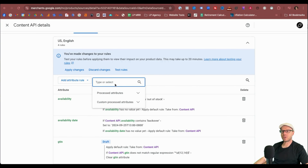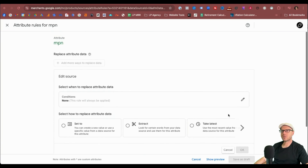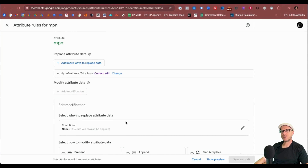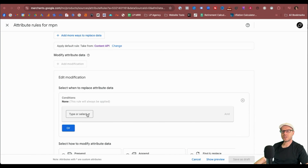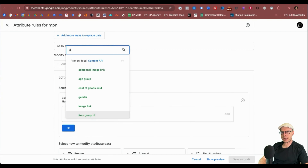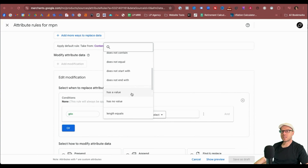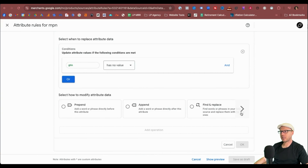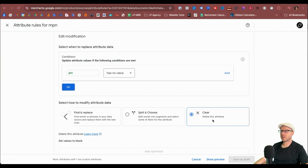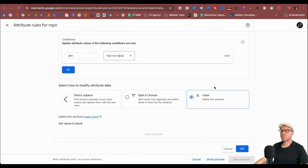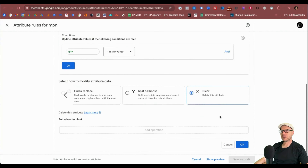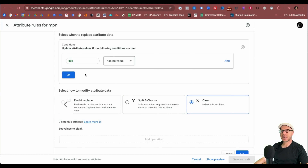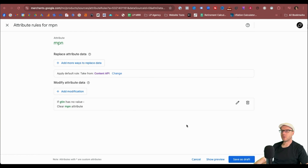Then we click Add Attribute Rule again and select MPN this time under Process Attributes. We want to cancel editing the data source, just add a modification, and edit the condition. Under the conditions, select GTIN again under the Processed Attributes, then select Has No Value. We want to clear it — make sure you click the Advanced section to be able to modify that attribute data, then select Clear and click OK. This rule is in place to clear any GTIN data out of the MPN field as well — if it's been added in there, it will completely remove it as a fallback. Save that as a draft.